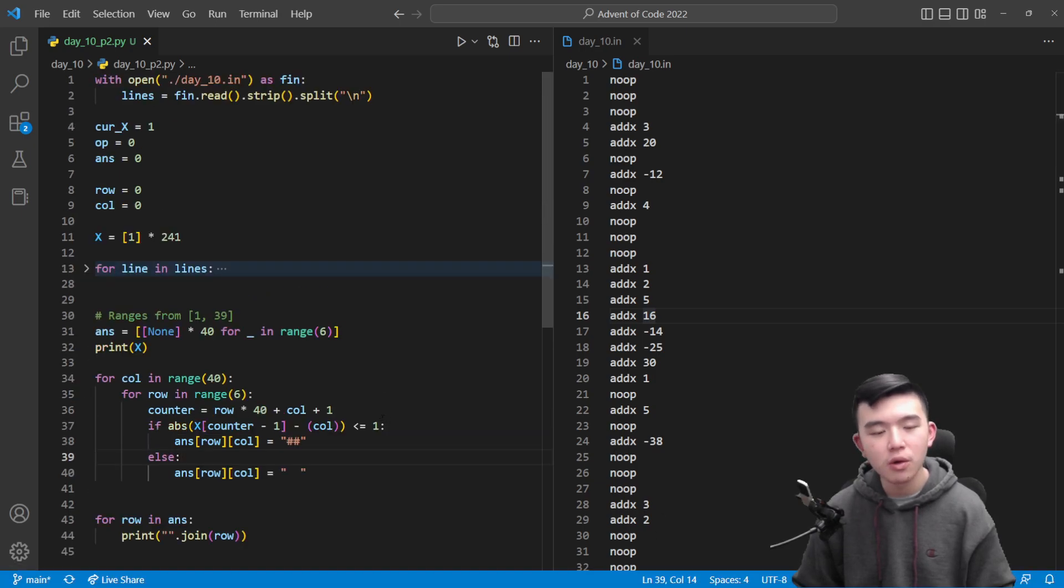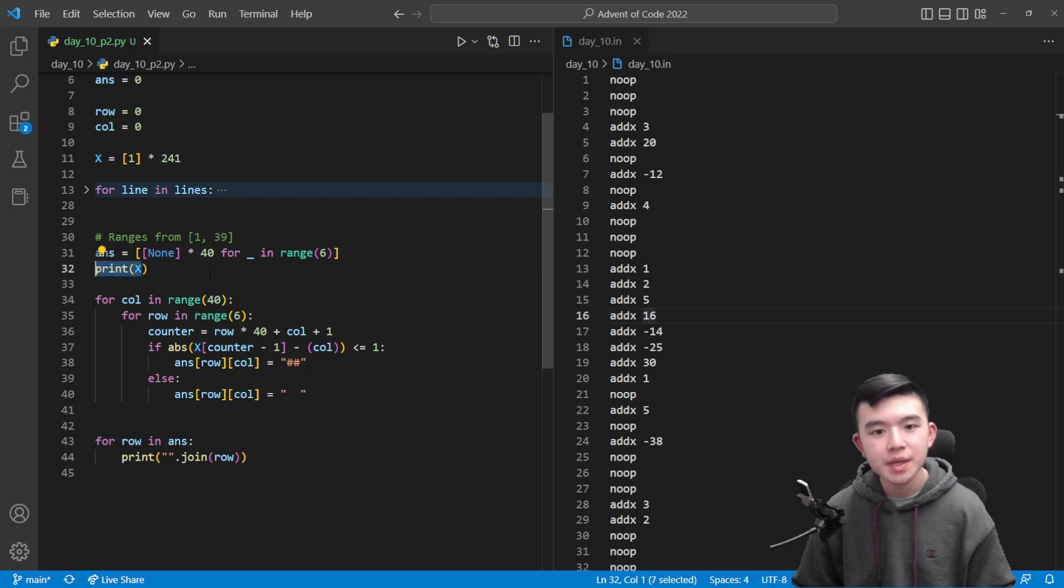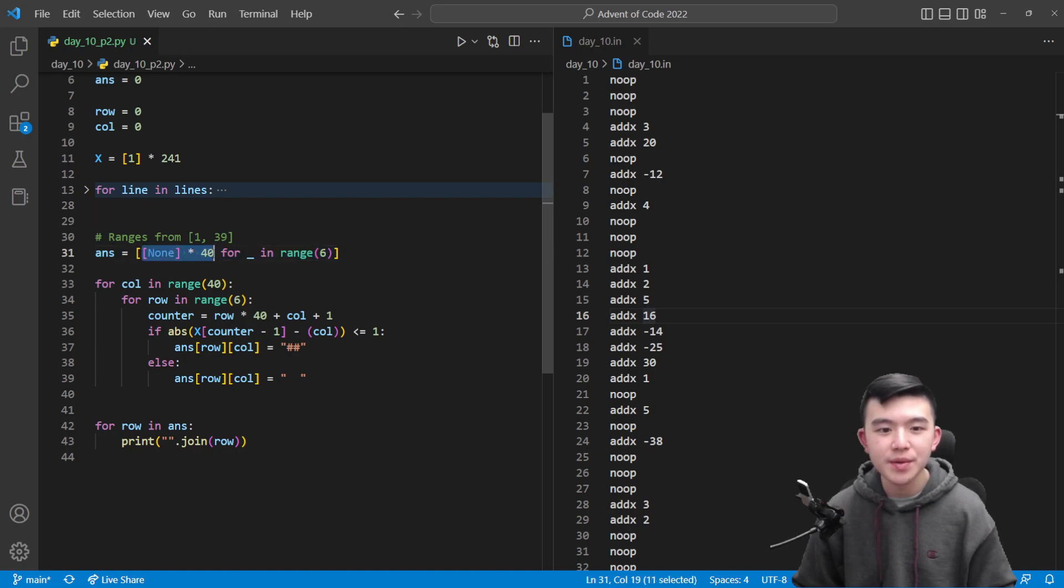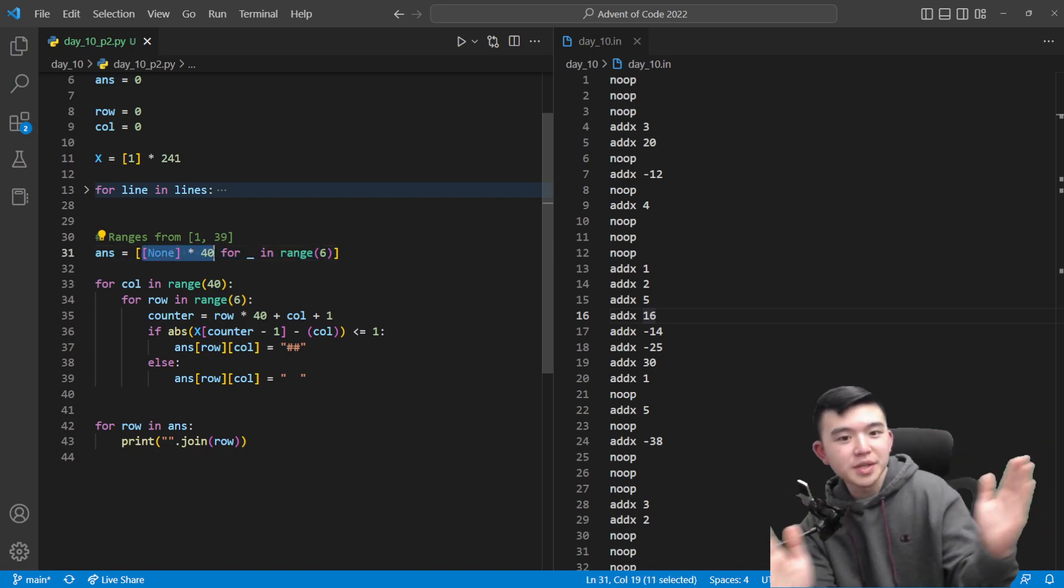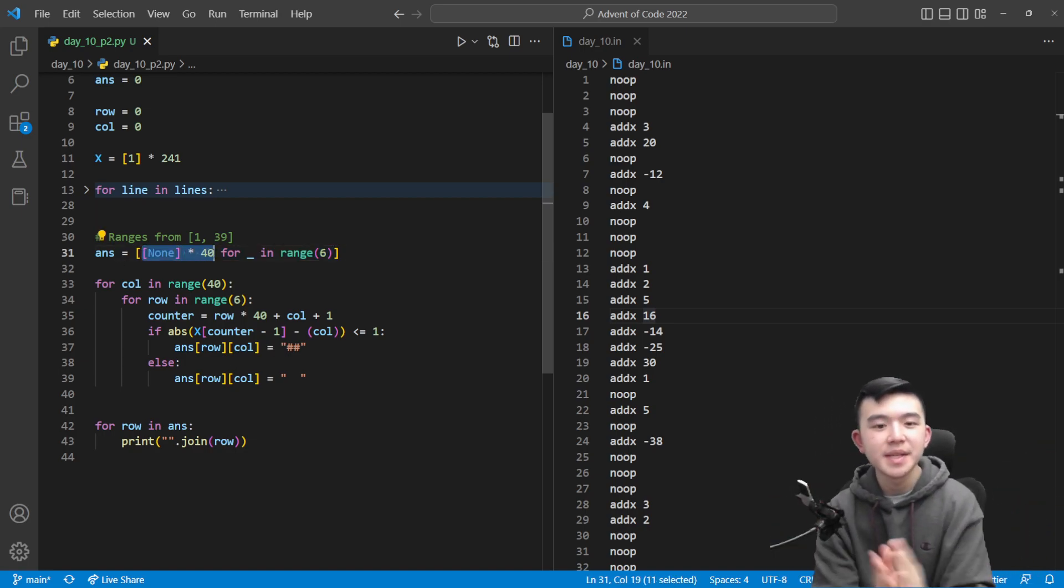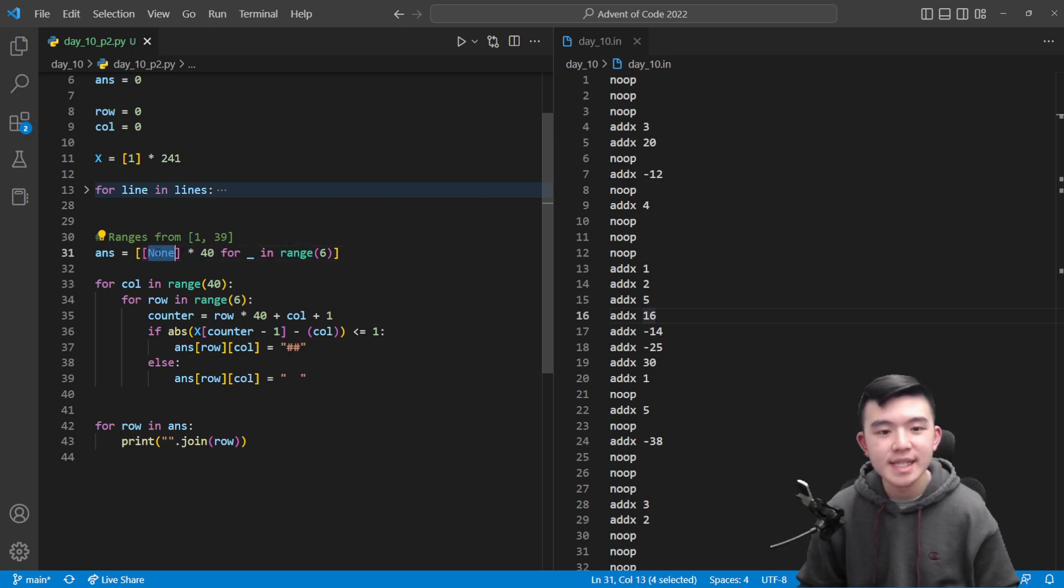So to draw the picture we're going to create this two-dimensional array which is going to store whether each pixel is on or off for all 240 positions. We don't need this print x here.